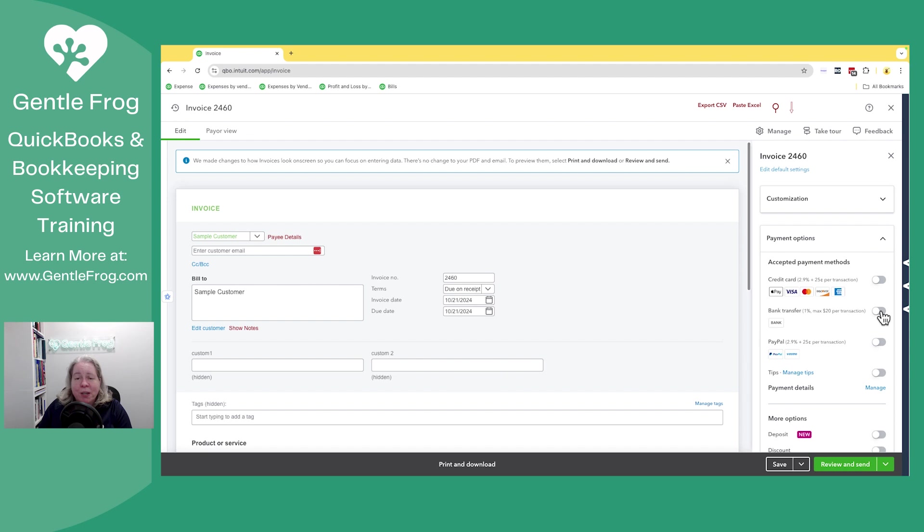So the purpose of my video is just to let you know about something like how do you know if you have it and how do you know if you have payments enabled or disabled.